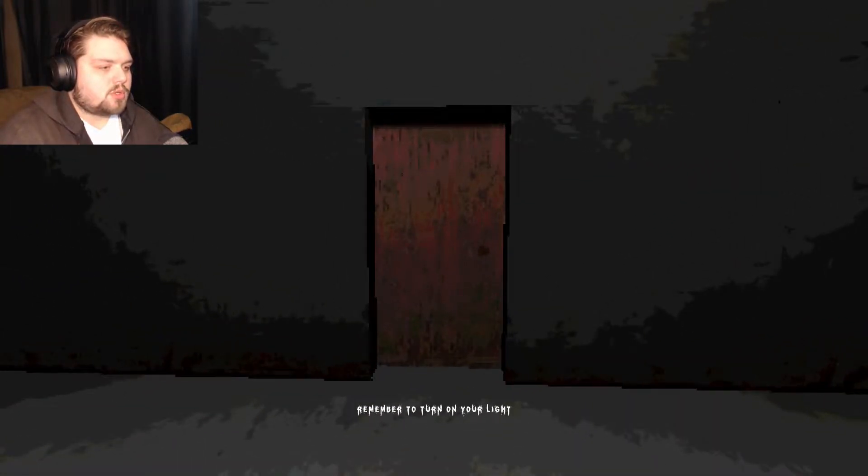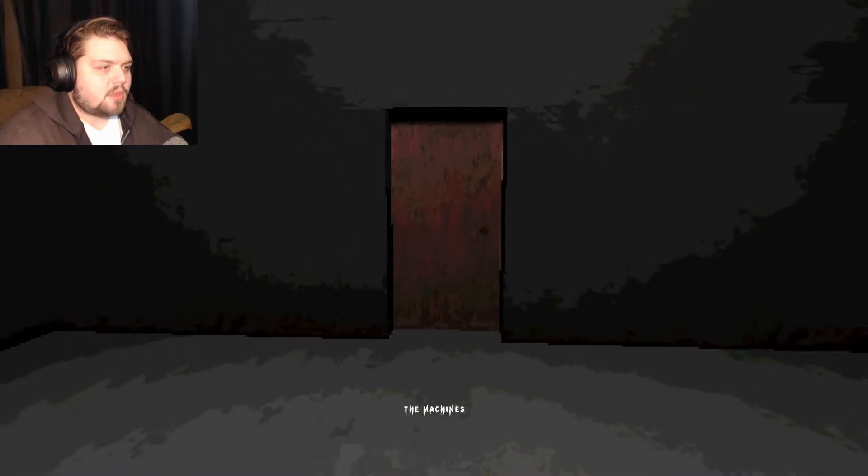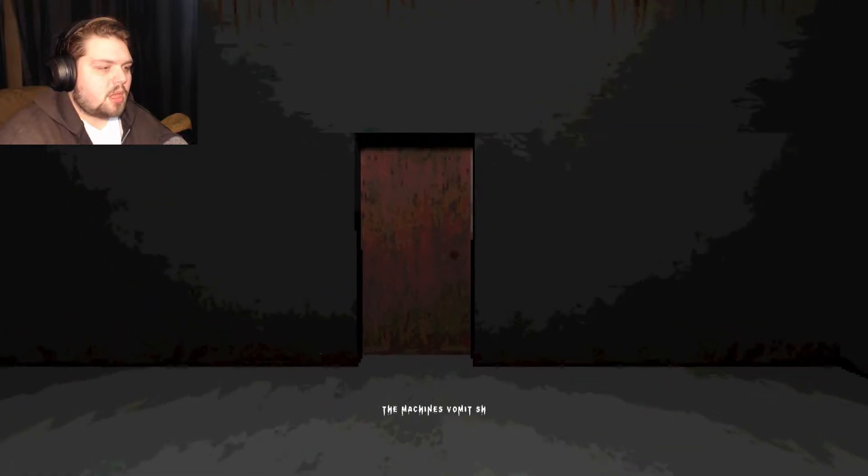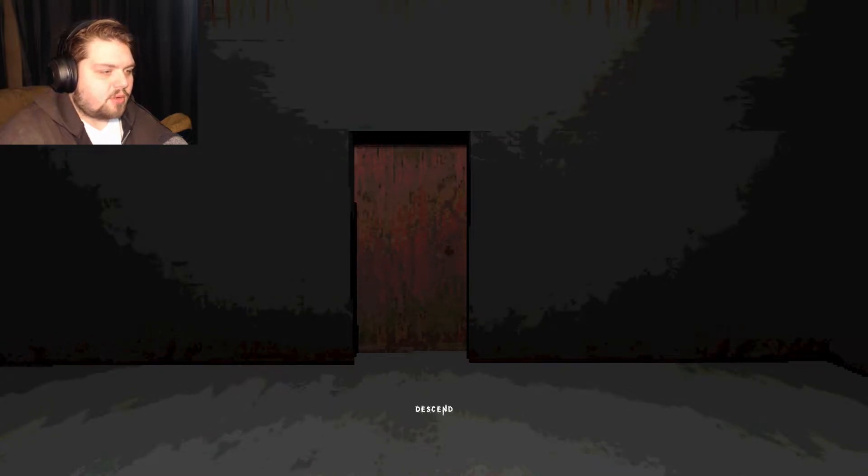Remember to turn on your light. The machines vomit shadows. Now descend.